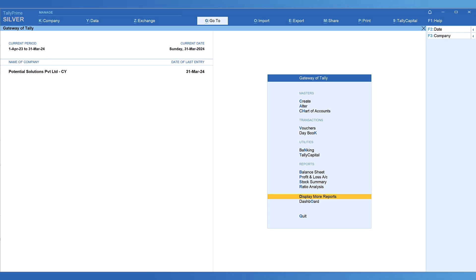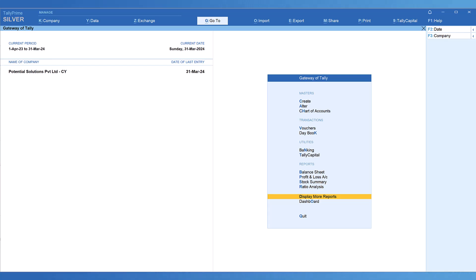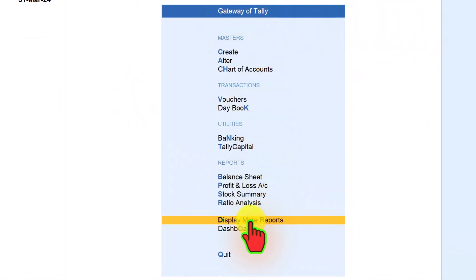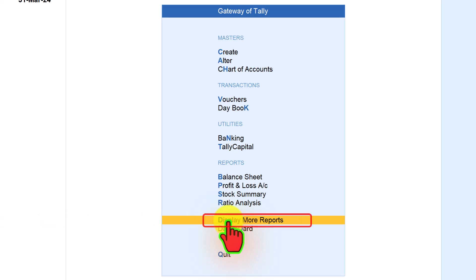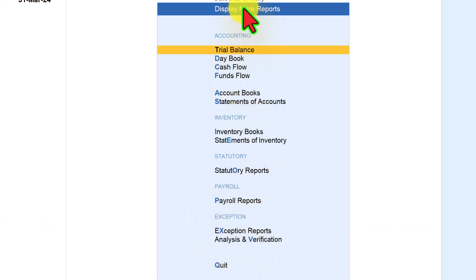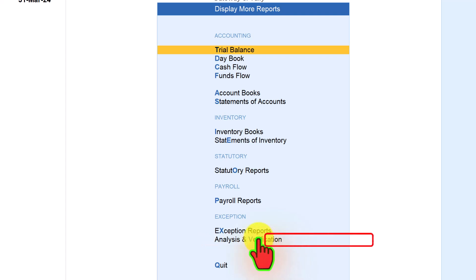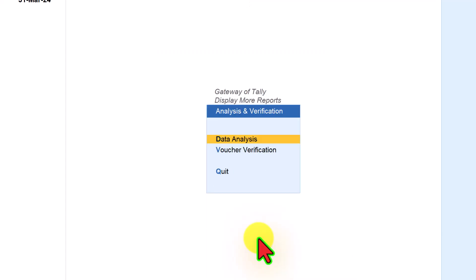To access the module of analysis and verification from the gateway of Tally, click on display more report, and under display more report we have this option called analysis and verification. So click on analysis and verification.